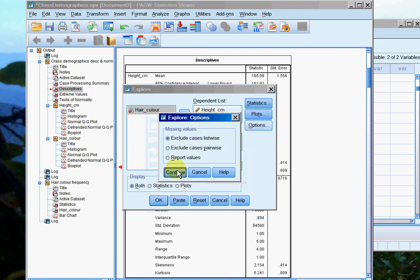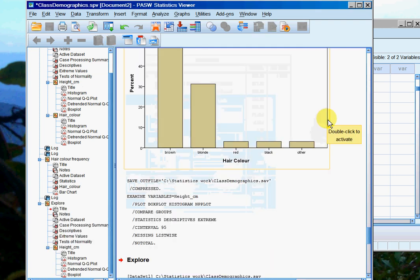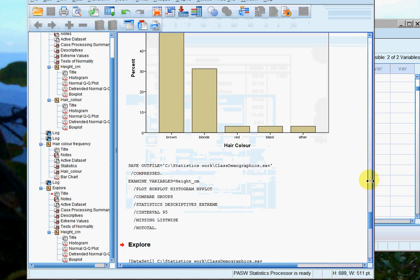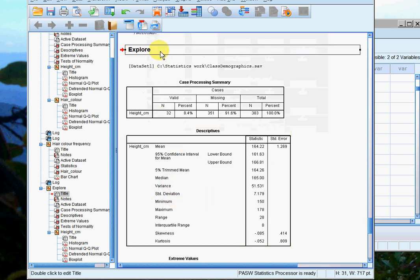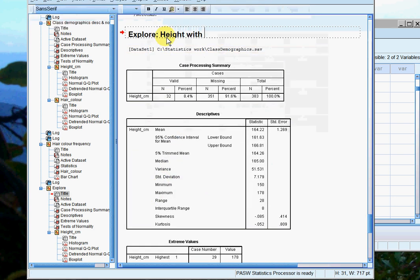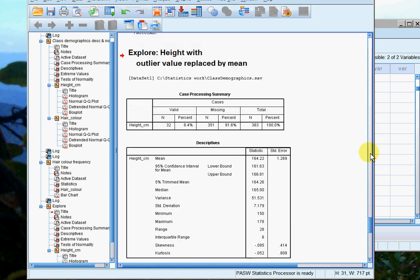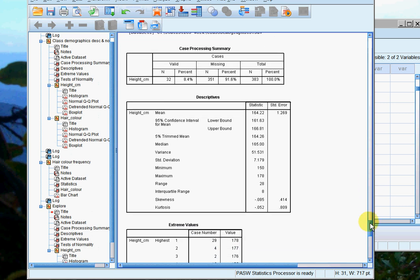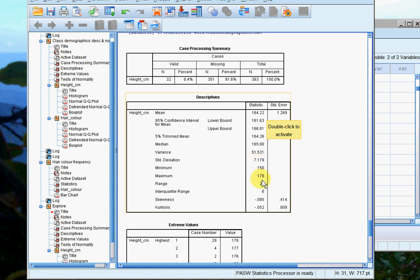So let's have a look. I've still got 32 data points because I've just replaced one of the values. My mean has now come down to 164 from 165. The median value hasn't changed—that's still 165. My standard deviation has come down from 8.8 to 7.1, and the maximum value is no longer 193, it's 178.